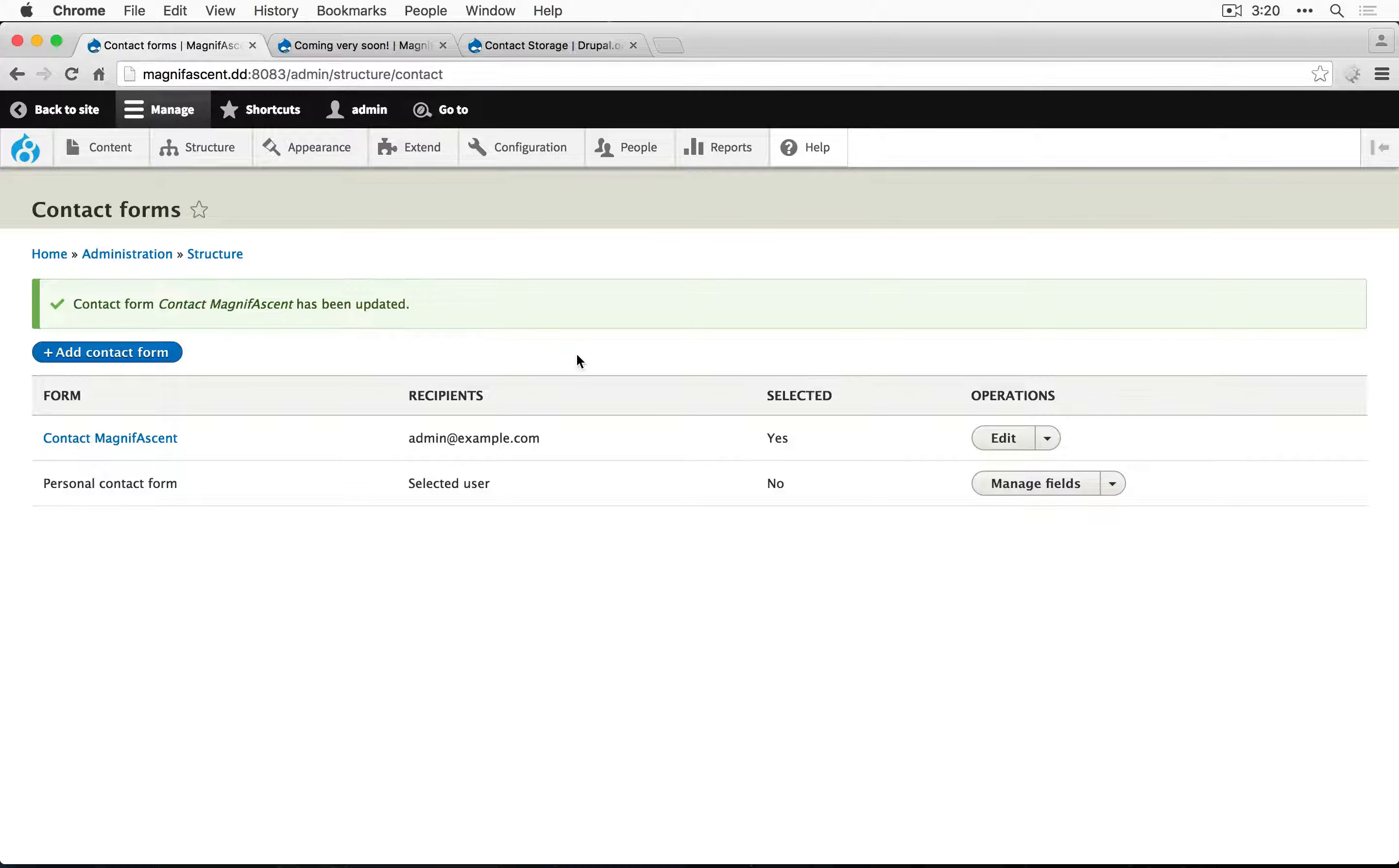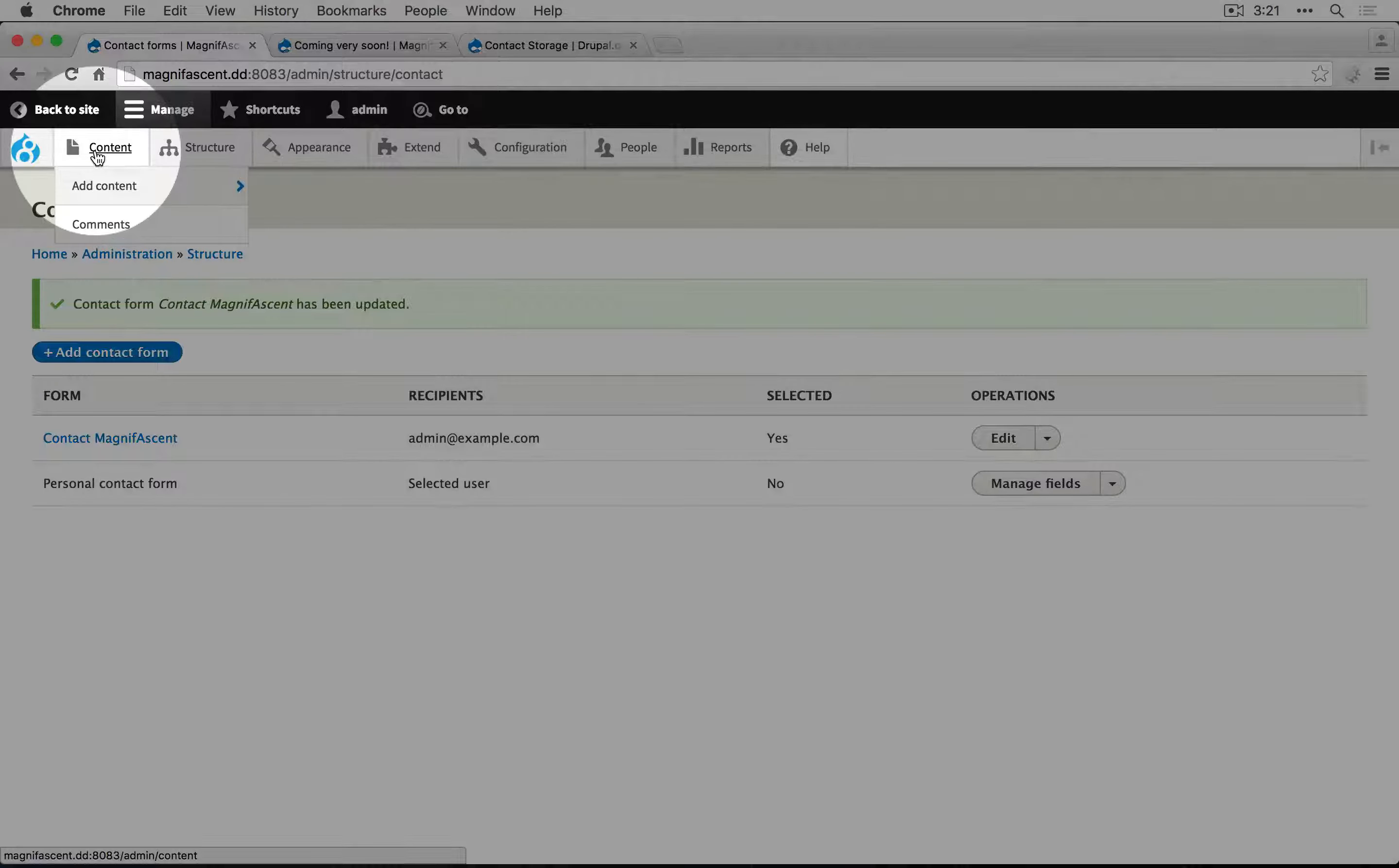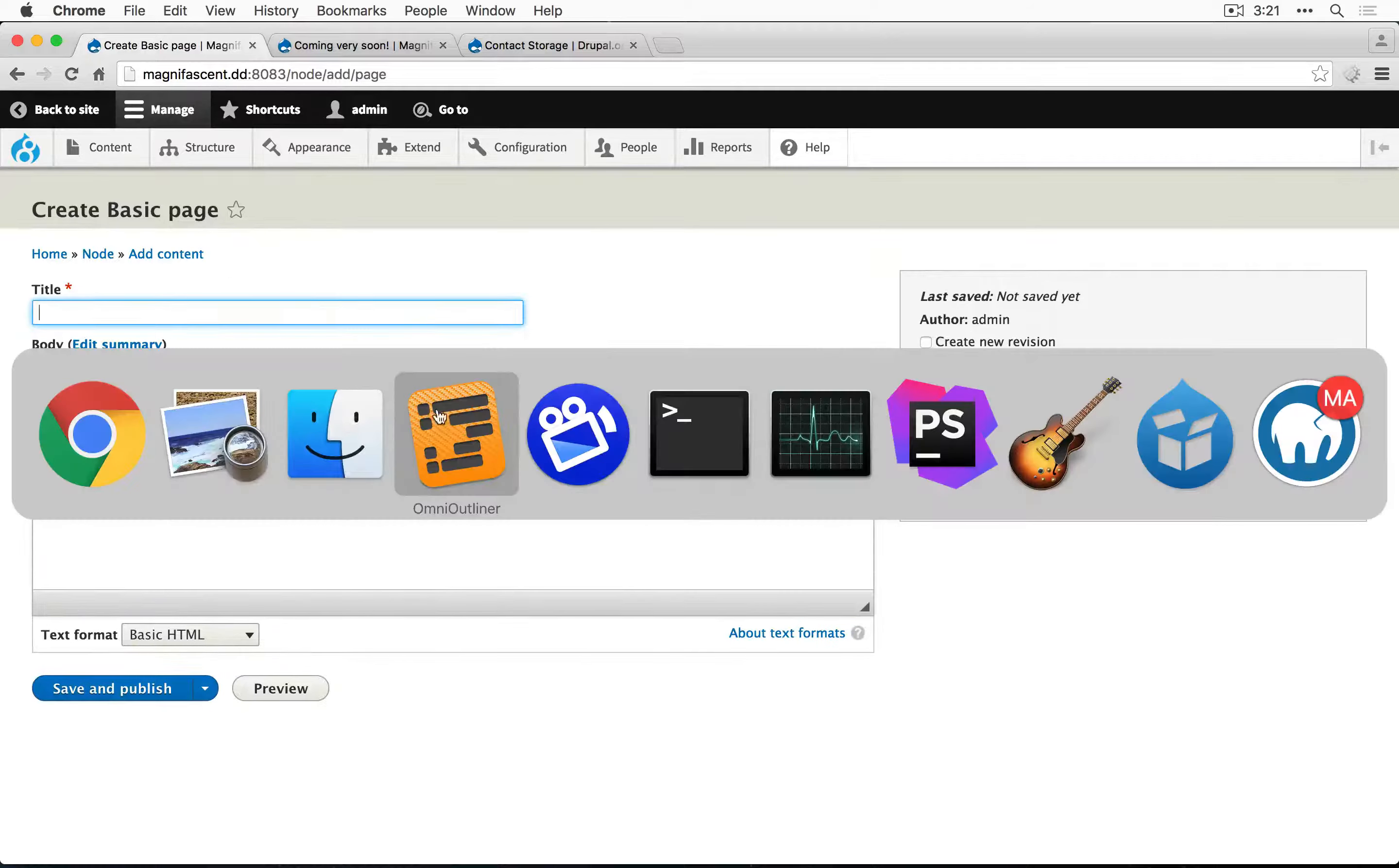What we can do though is change the redirect to a custom page that we create with a custom message. Let's first create that page. I'm going to go to content, add content, basic page.